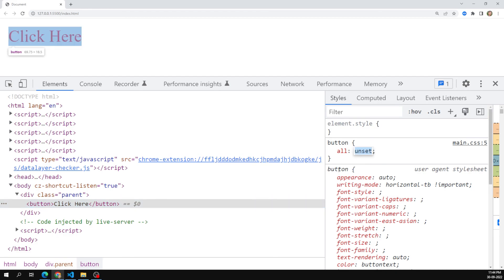So this is about the unset property — we'll be using it less often but it is worth remembering. We also understood about the 'initial' property. The last one left is 'revert', which we'll discuss in the next session. Hope you understood this. If you have any doubts or suggestions please post comments below. If you like this video please support me by subscribing to my channel. Thank you.